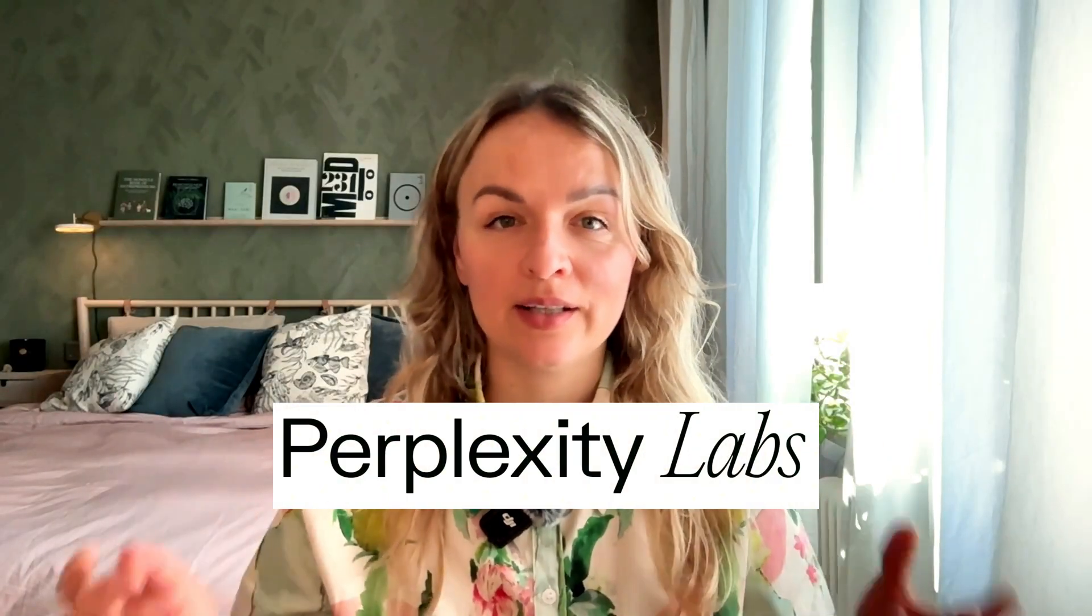Perplexity has recently launched something they called Perplexity Labs, and I was really excited to try it out. I'm a huge fan of Perplexity. I've been using it for trend research, pretty much instead of Google search, because it's really good at identifying real lifetime data.